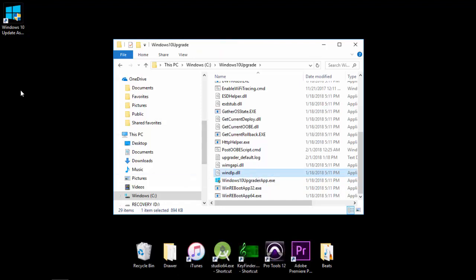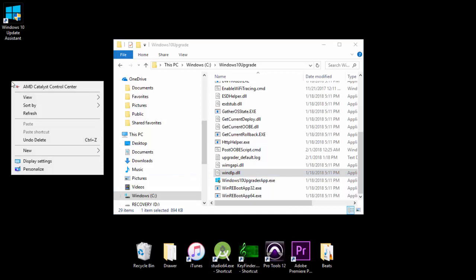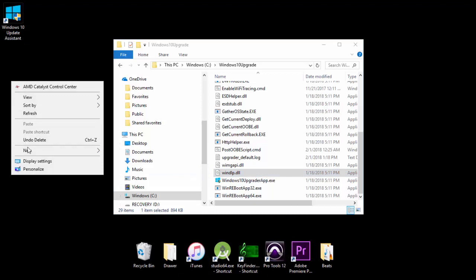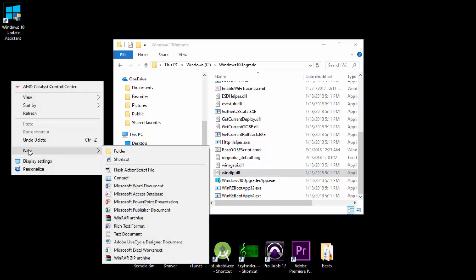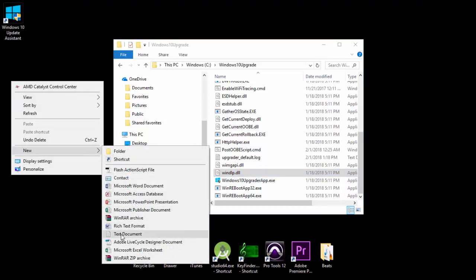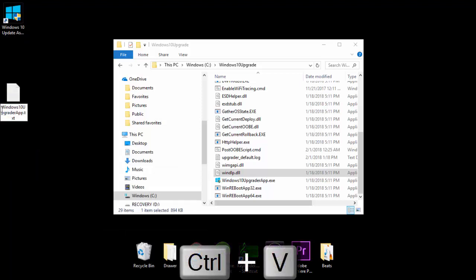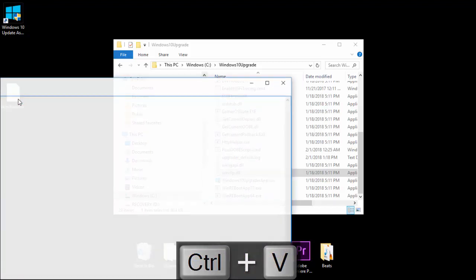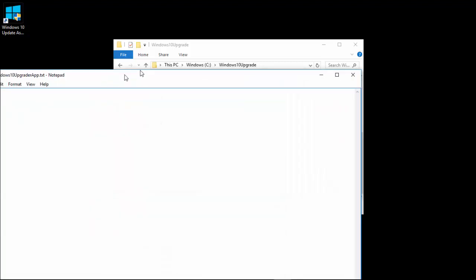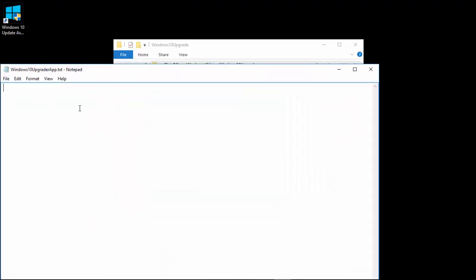Now what we're going to do, right-click on our desktop. Go to New and Text Document. Then press Control-V. Open this up. Type in Fuck Windows 10 Update Assistant.